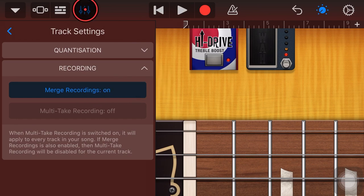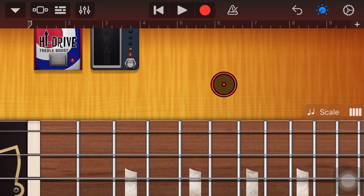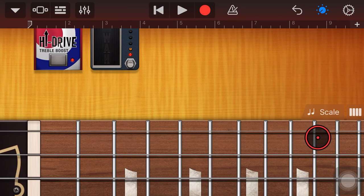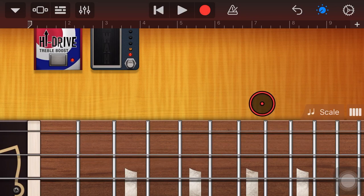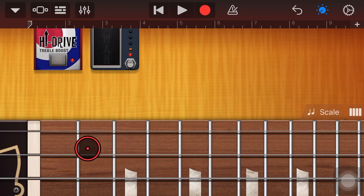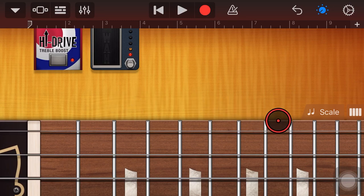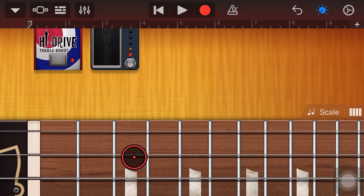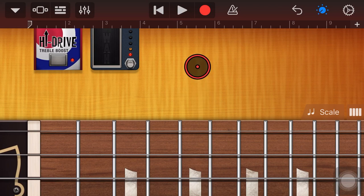Now what merge recordings does is that when we are actually recording, we can record one pass through and then whatever we record on the second pass gets merged. Instead of replacing the original track, it will get merged. I'll show you what I mean as we go through here, but you're probably already ahead of me.